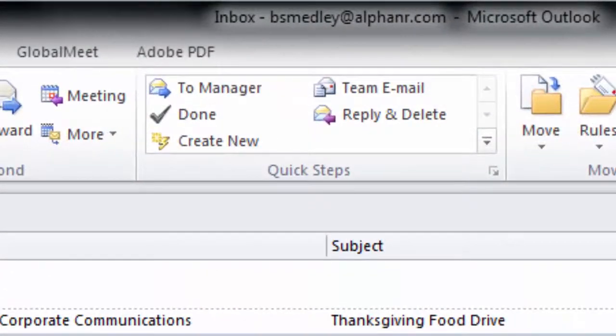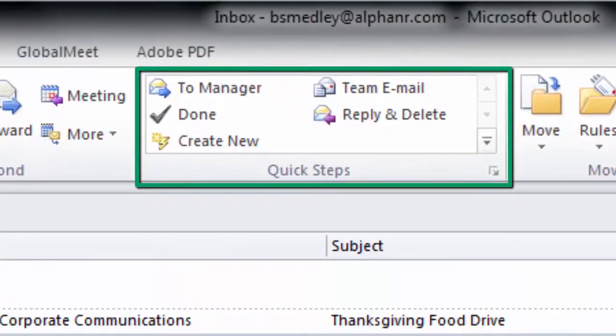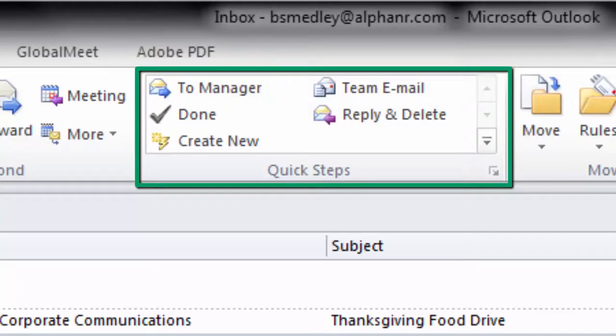If you notice in the top center of your Outlook window, there is a set of tools called Quick Steps. A lot of people who use Outlook have been using it for years and have never noticed this little Quick Steps tool.